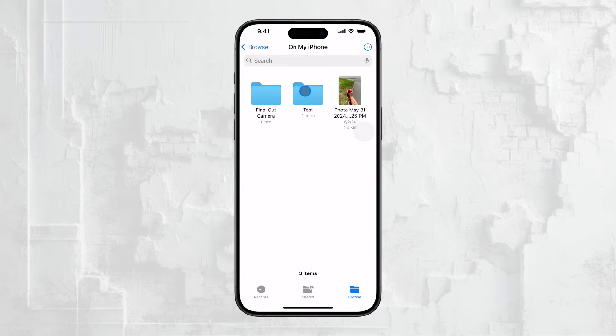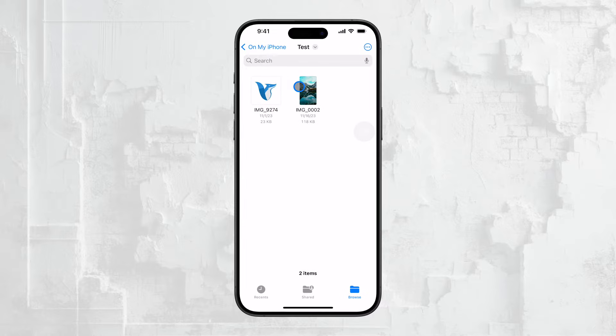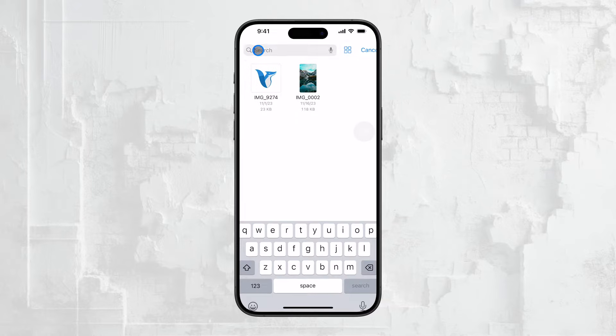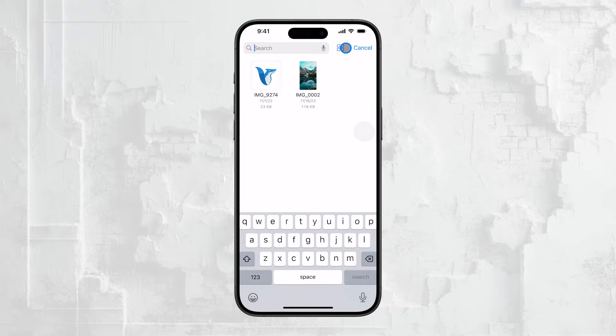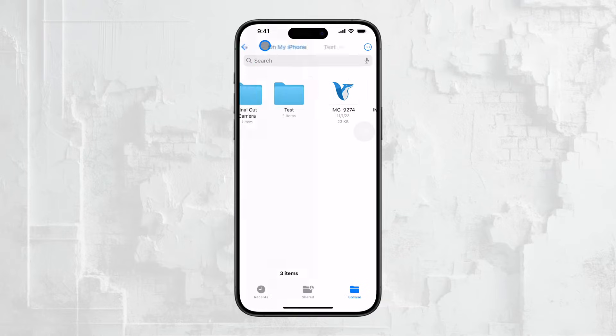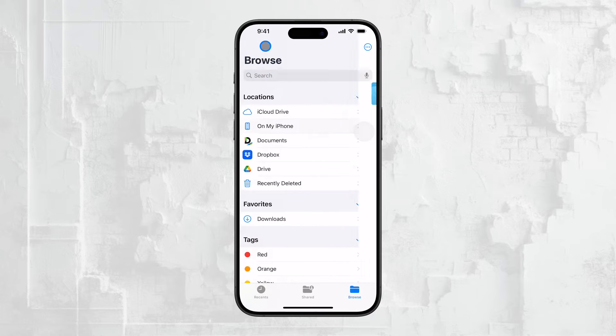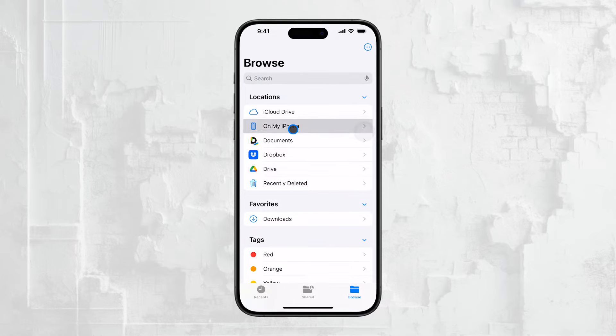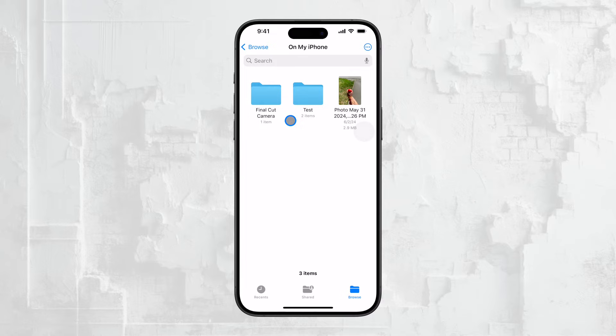If you've downloaded a video from the internet or someone has shared a video with you and you chose the Save to Files option, this is where you'll find it. In the Files app, you can browse through your iPhone's local storage or look into specific folders where the video might be stored.